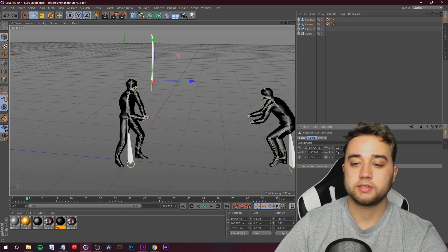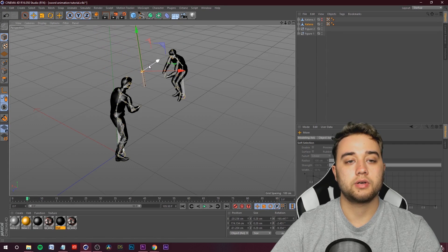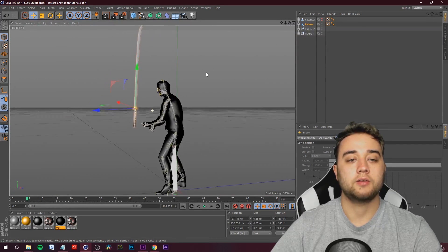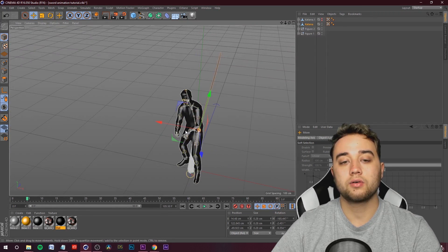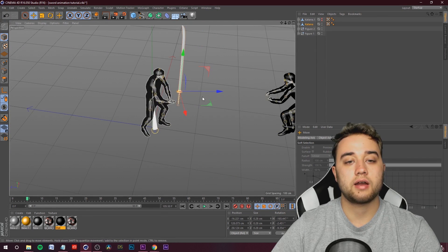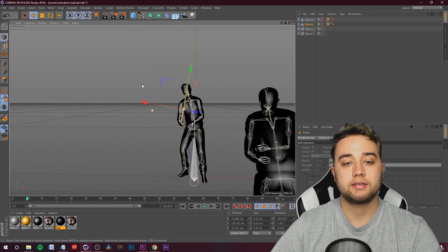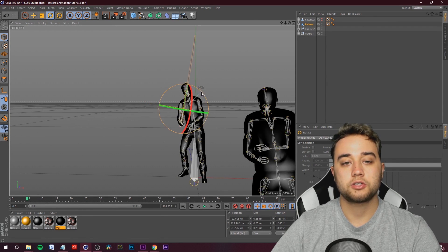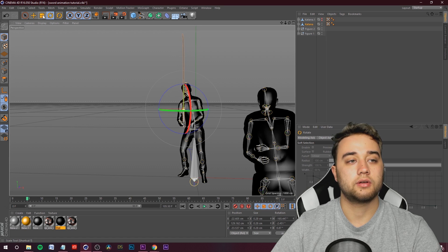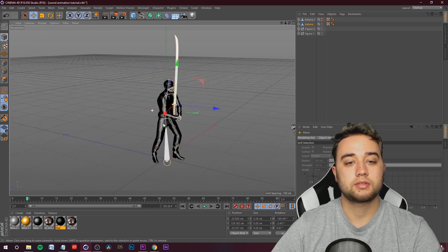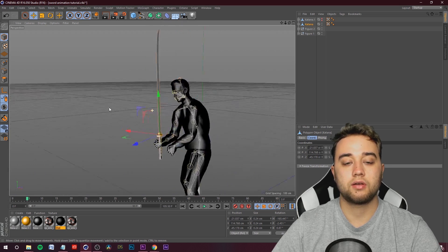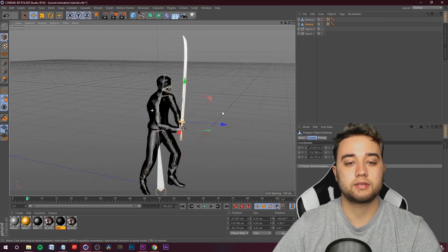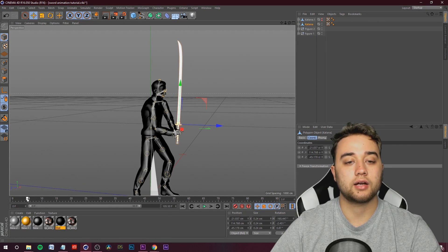Hold Alt and really position this correctly at all angles so nothing is misaligned. Take your rotation tool and make your adjustments. Reduce the scale a bit more — about 0.6 is a good scale. Now with the katana aligned to our character's hand, I'm going to open up Figure 1.